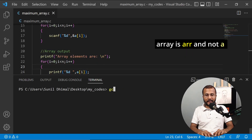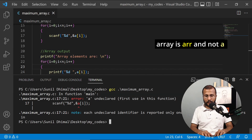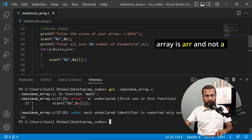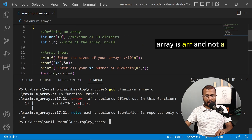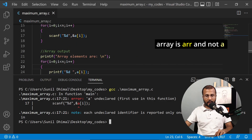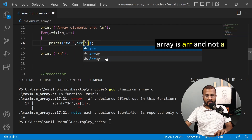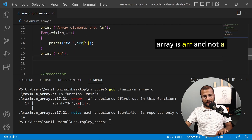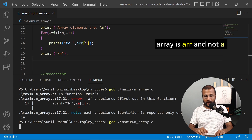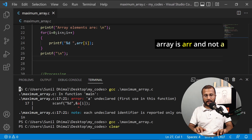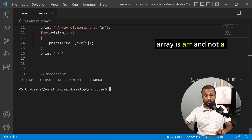Let's try to compile this code. There's an error: 'a is not declared' because my array name is ARR, not a. I've used 'a' incorrectly. I'll change every instance of 'a' to 'ARR'. Compilers are our friends — they give us error messages that help us identify the problem. Once fixed, I compile again and there's no error.